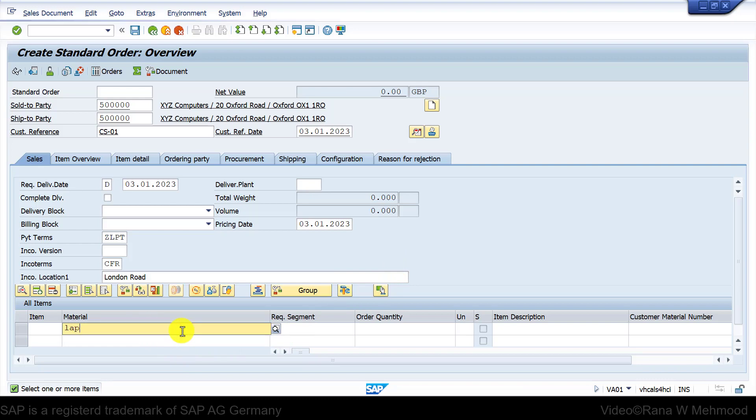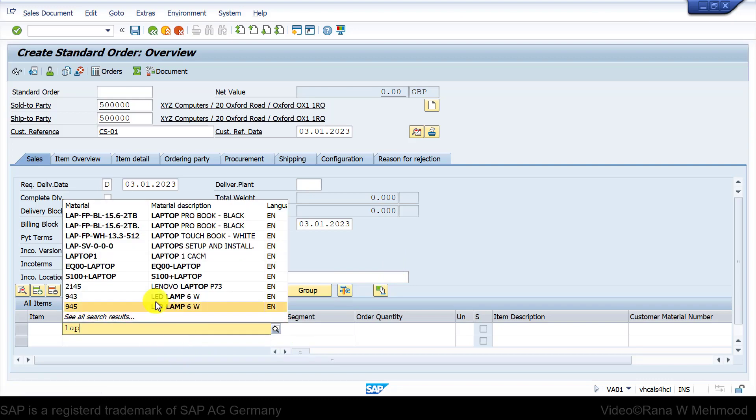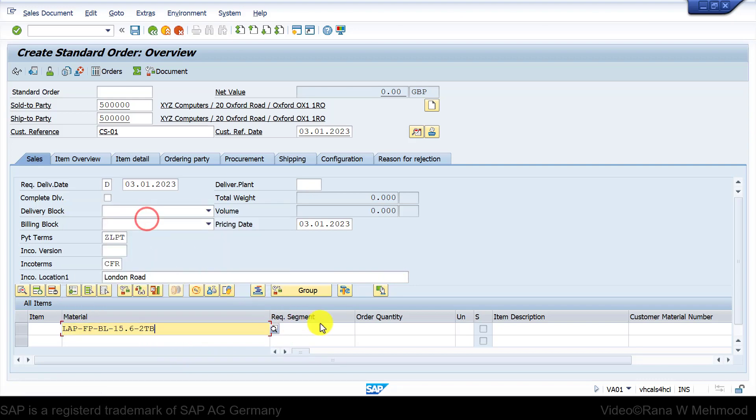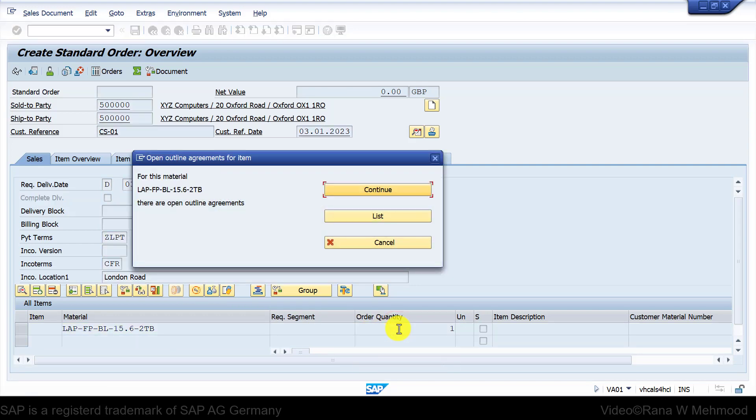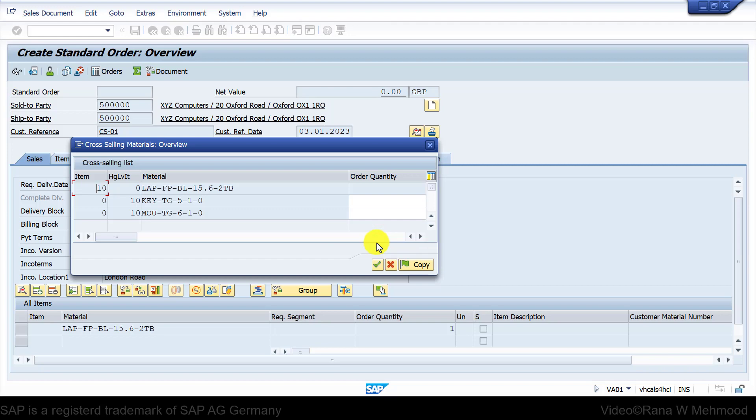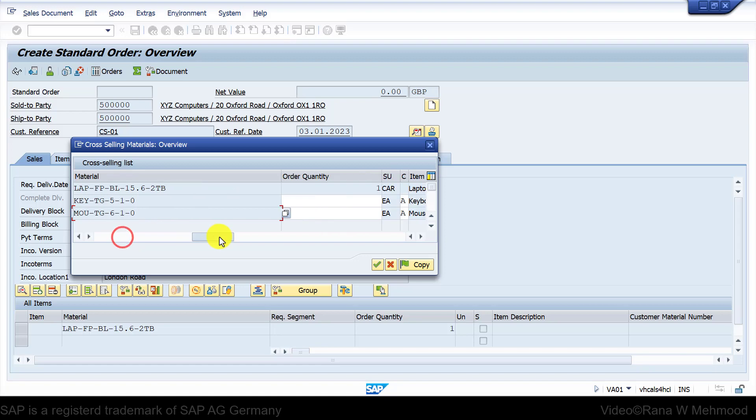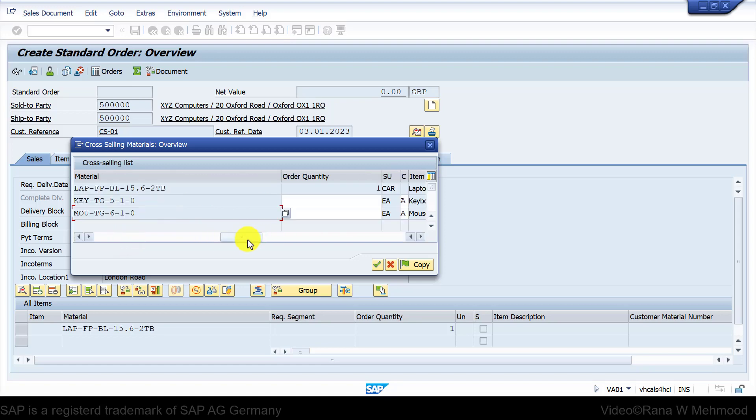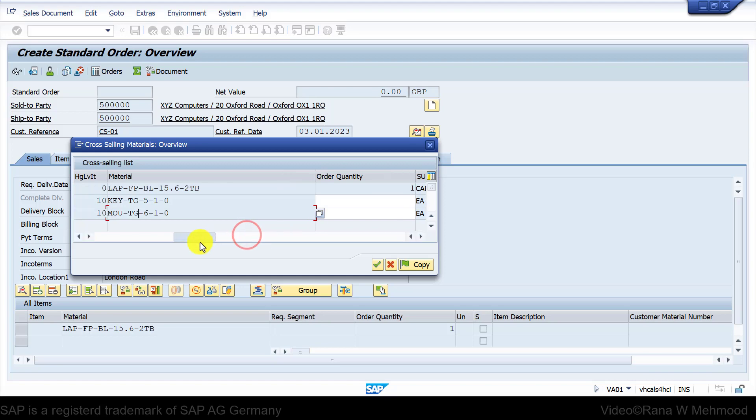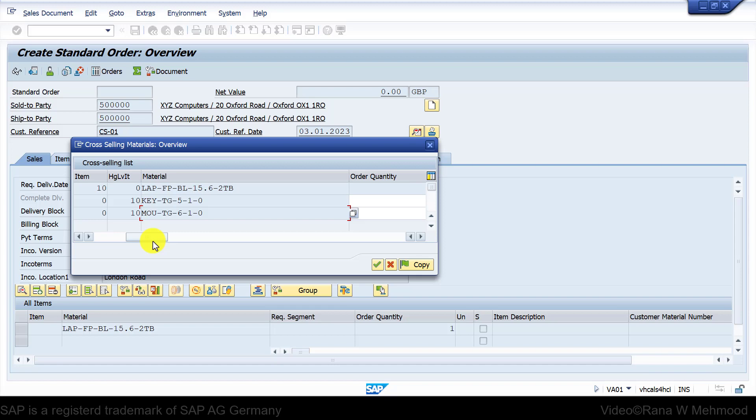Let's enter the material laptop, which is 2TB, and I will enter one carton. Click cancel and now you can see this pop-up window has appeared where we are cross-selling the materials for keyboard and mouse. Now we have to enter the quantity—how many quantities the customer may order as a result of our cross-selling effort.